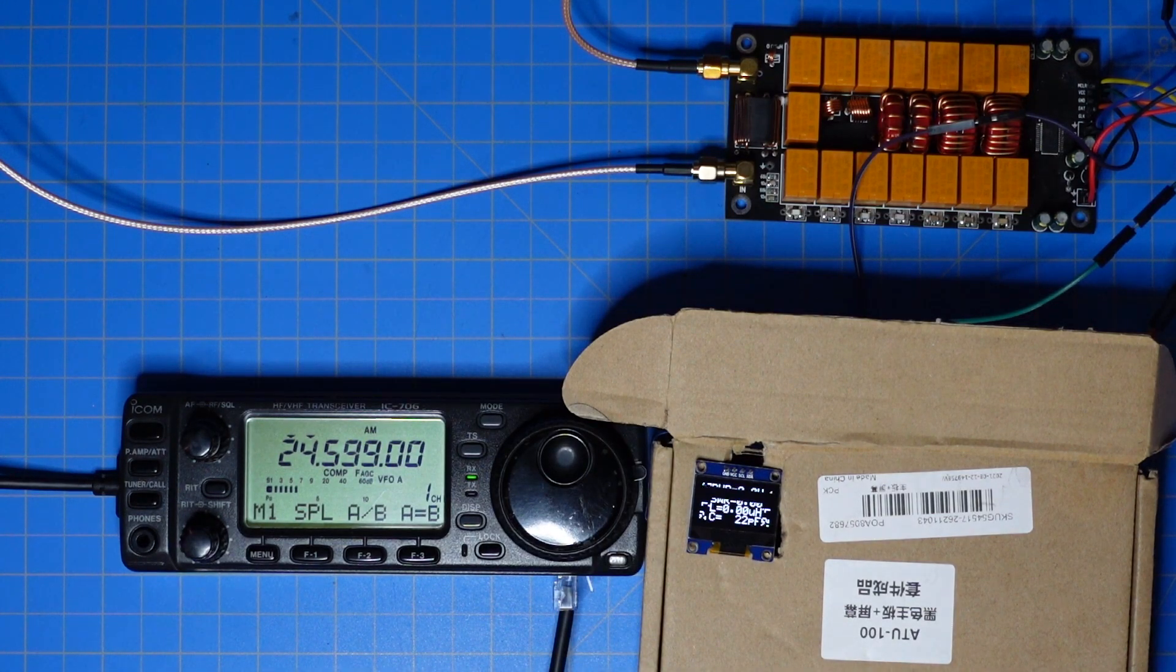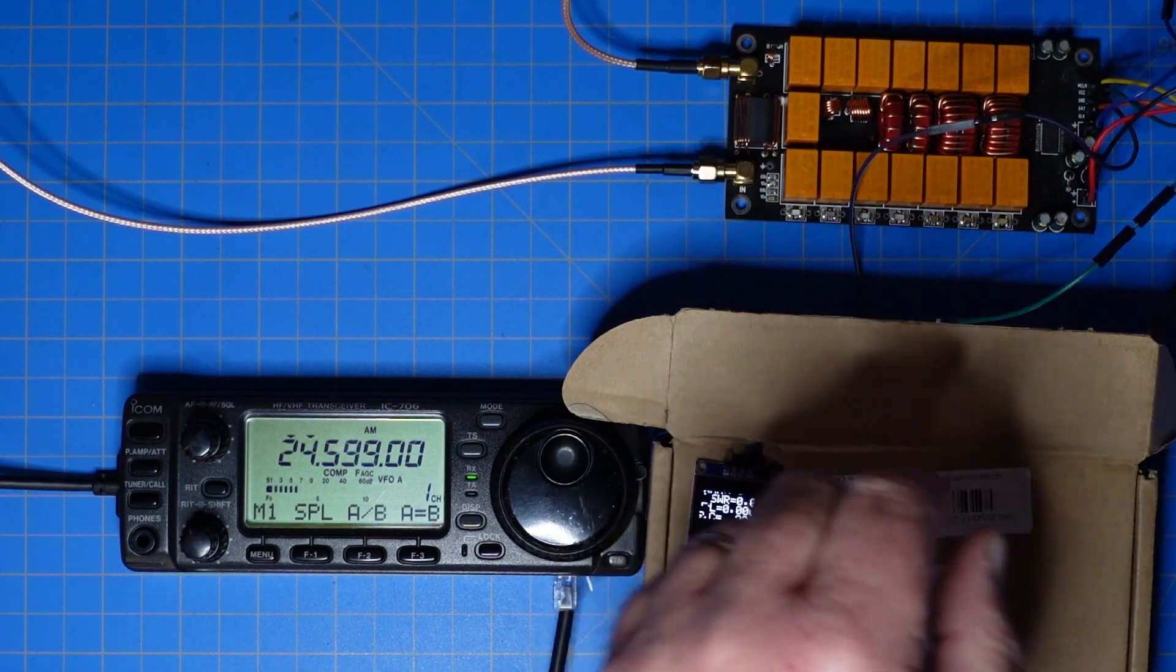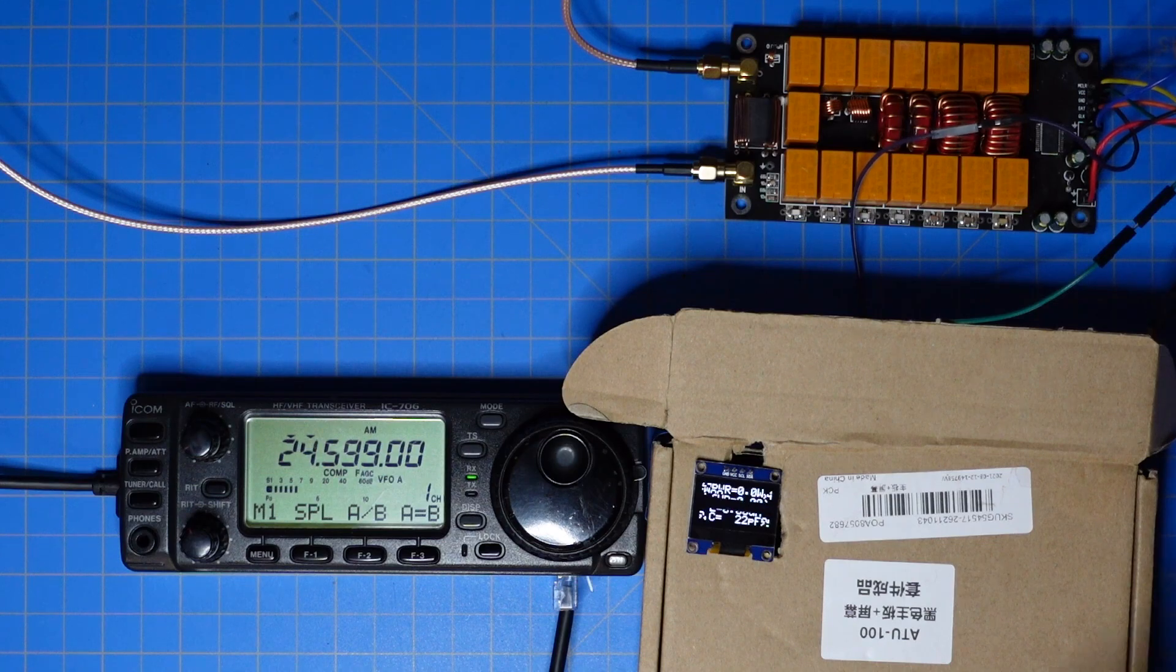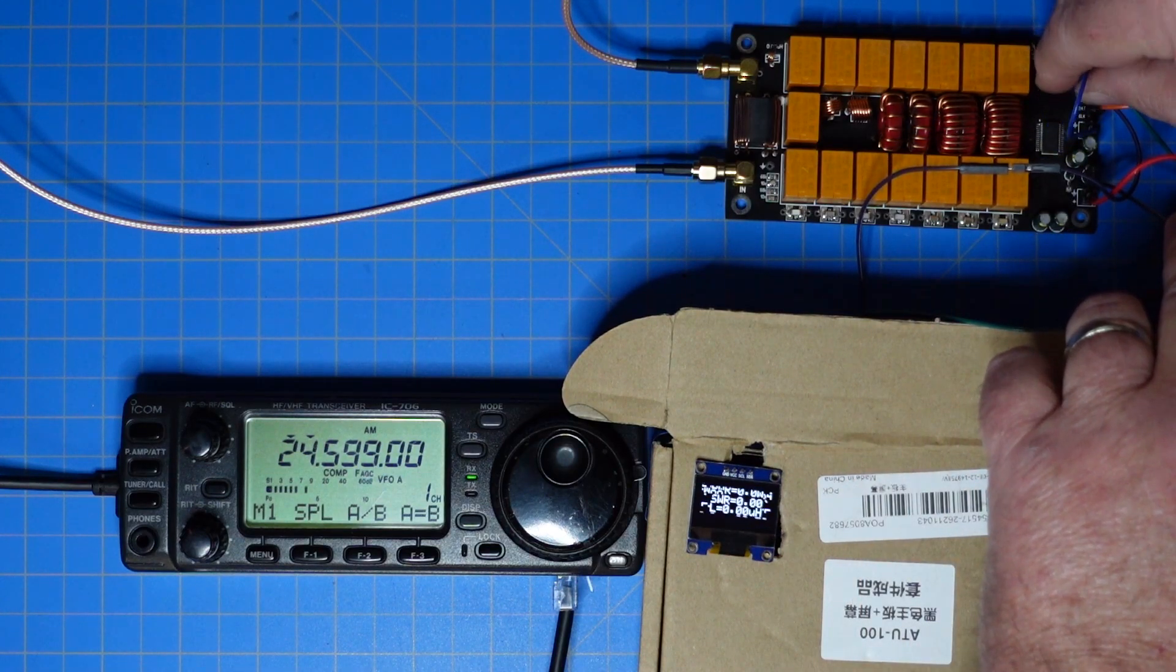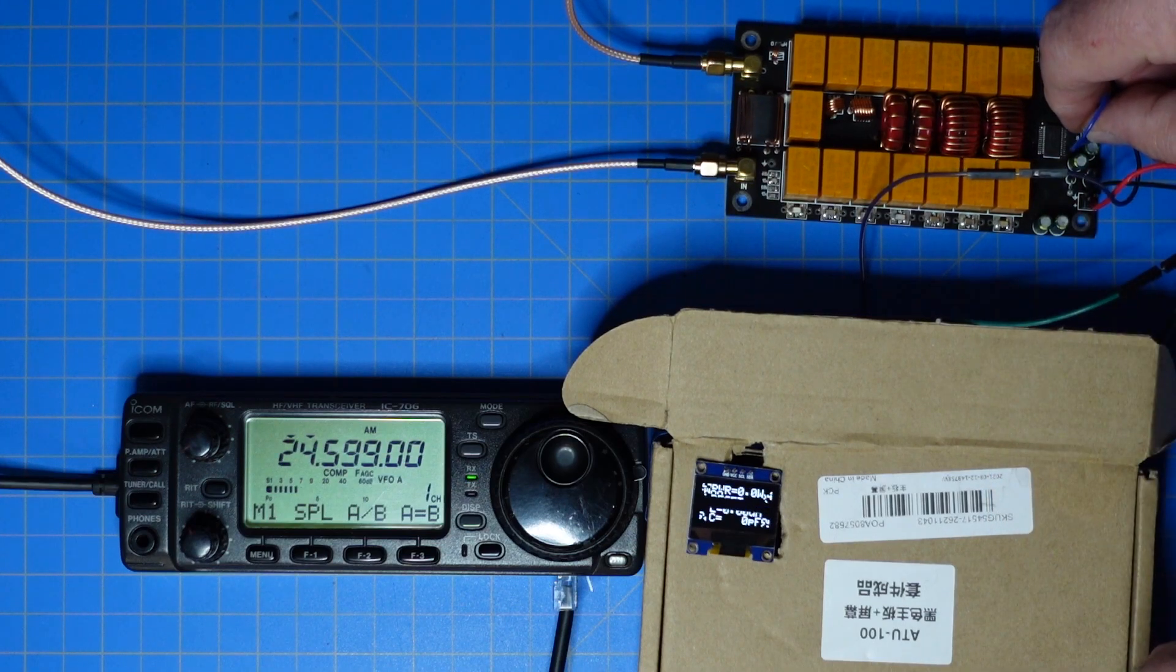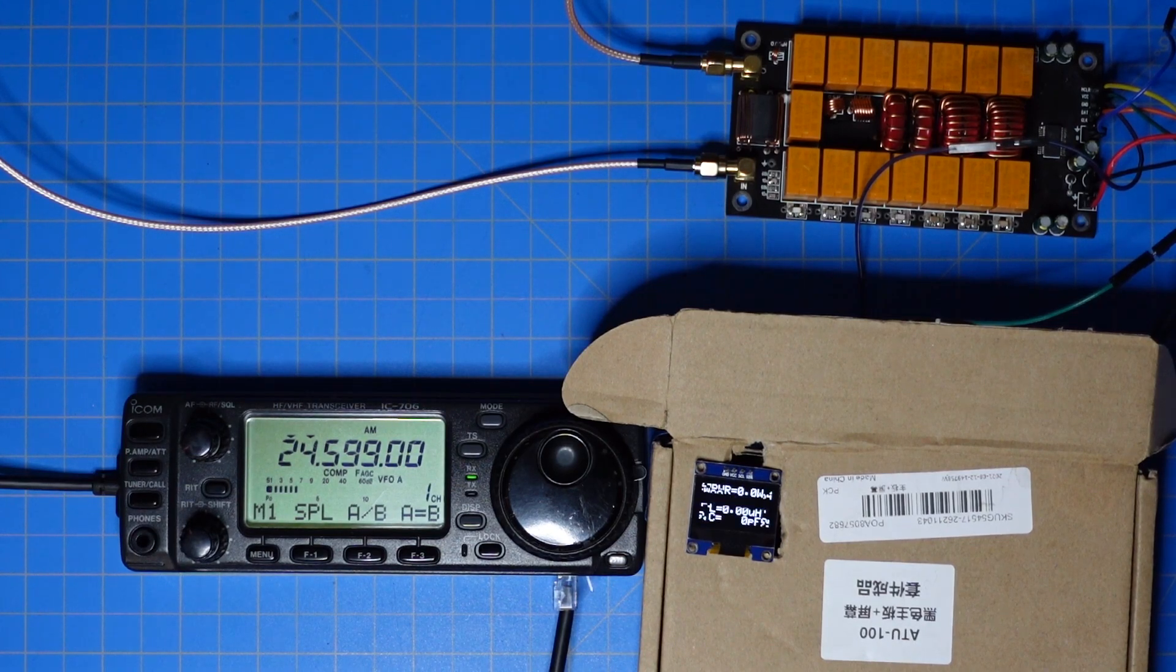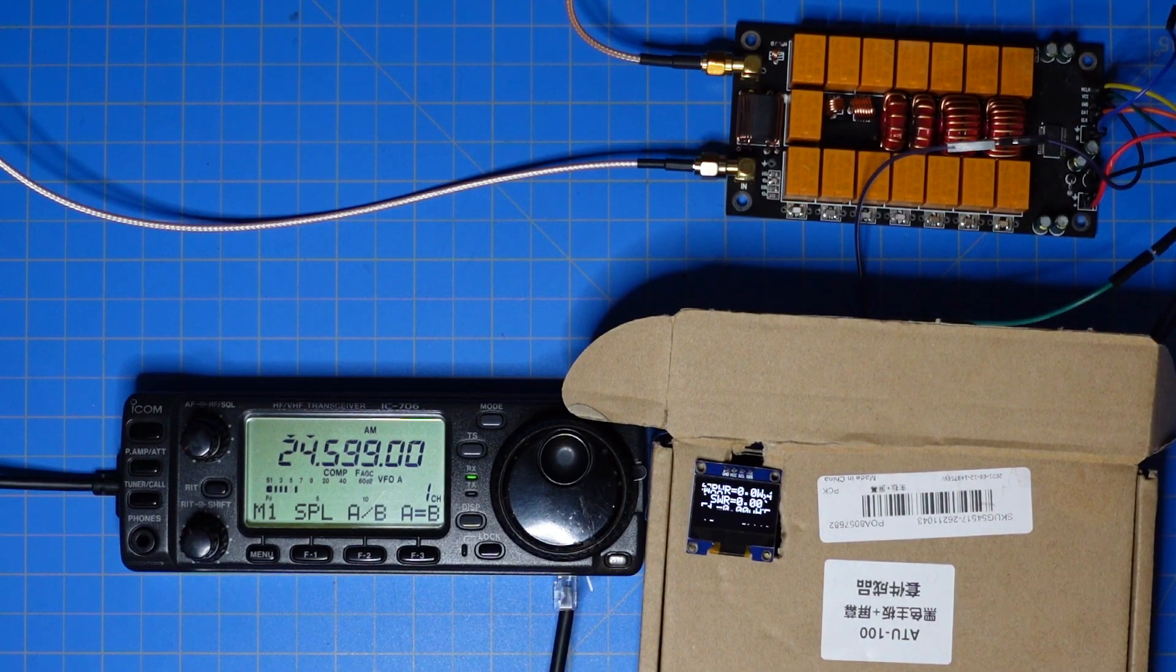Now if I want to reset this, I have to ground out this particular jumper over here which is very hard to see on camera. I'm going to do the grounding now and reset it. That forced it to lose its tune and it should start auto tuning as soon as I key up.